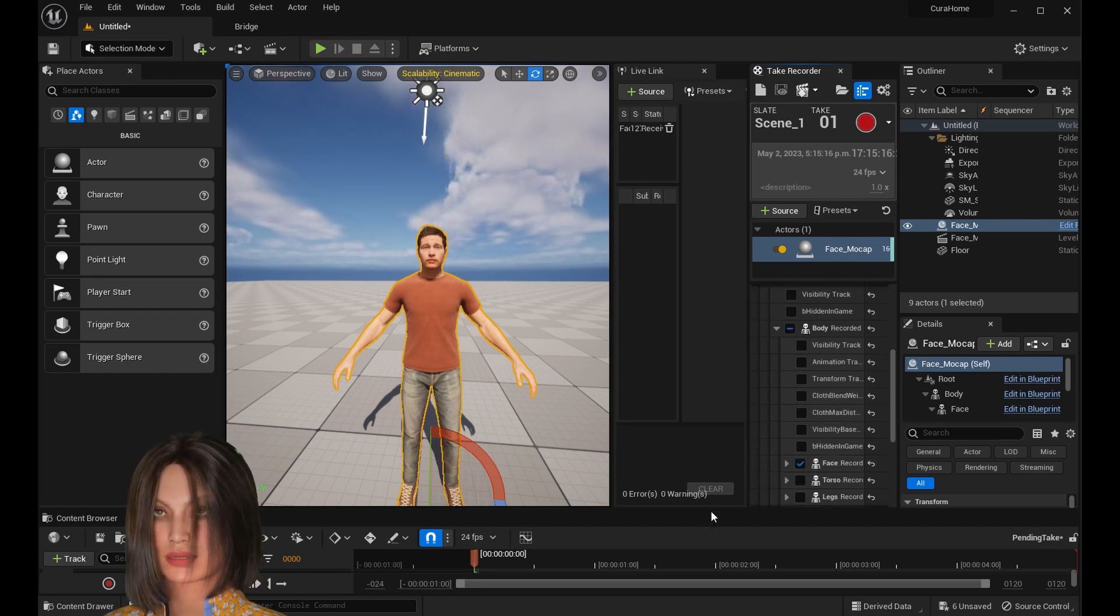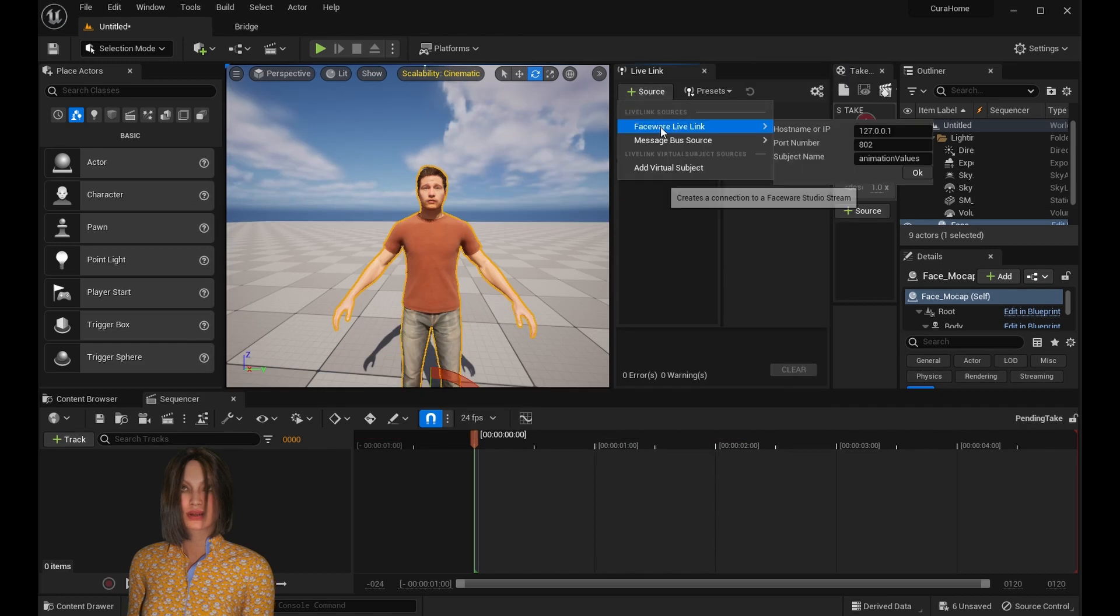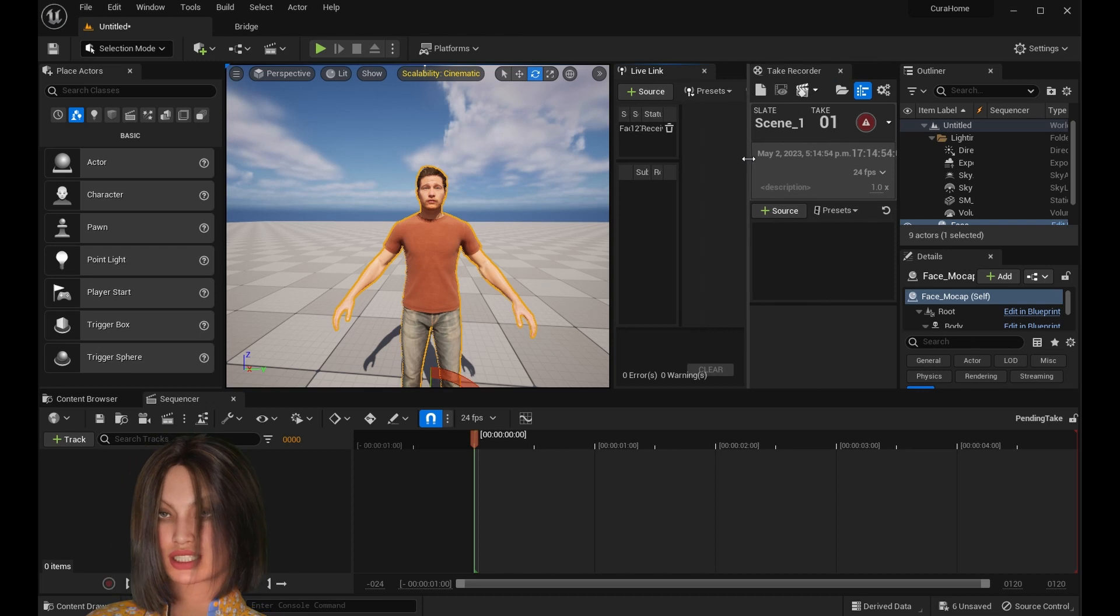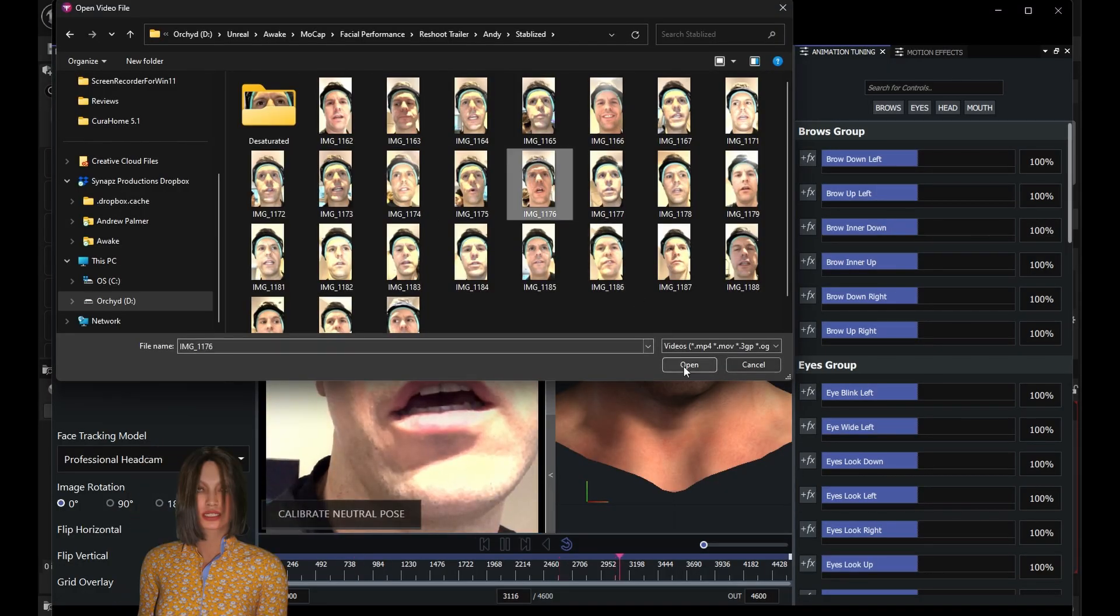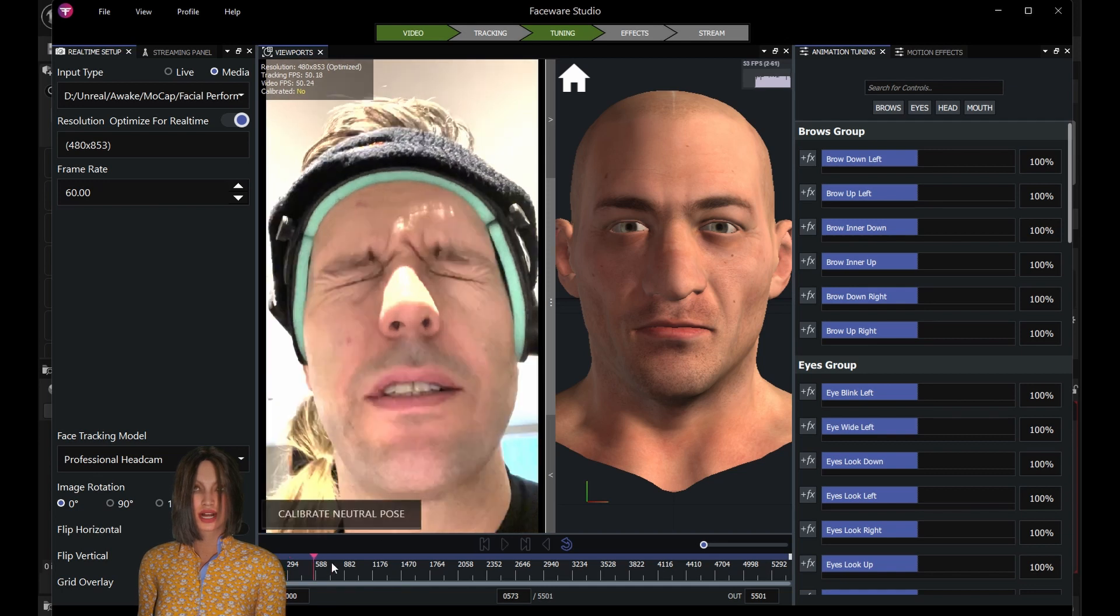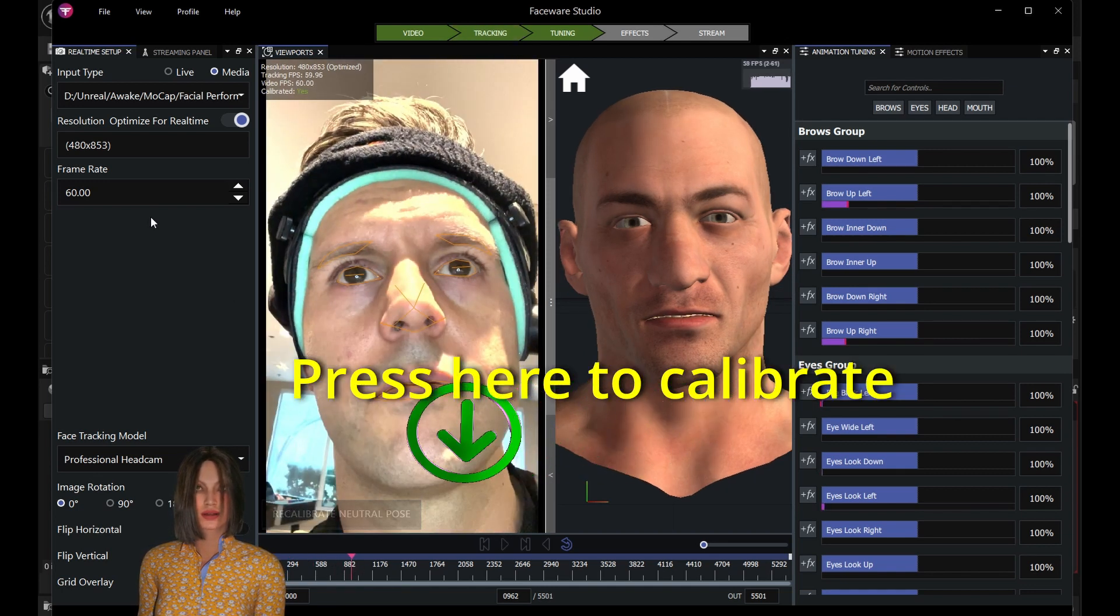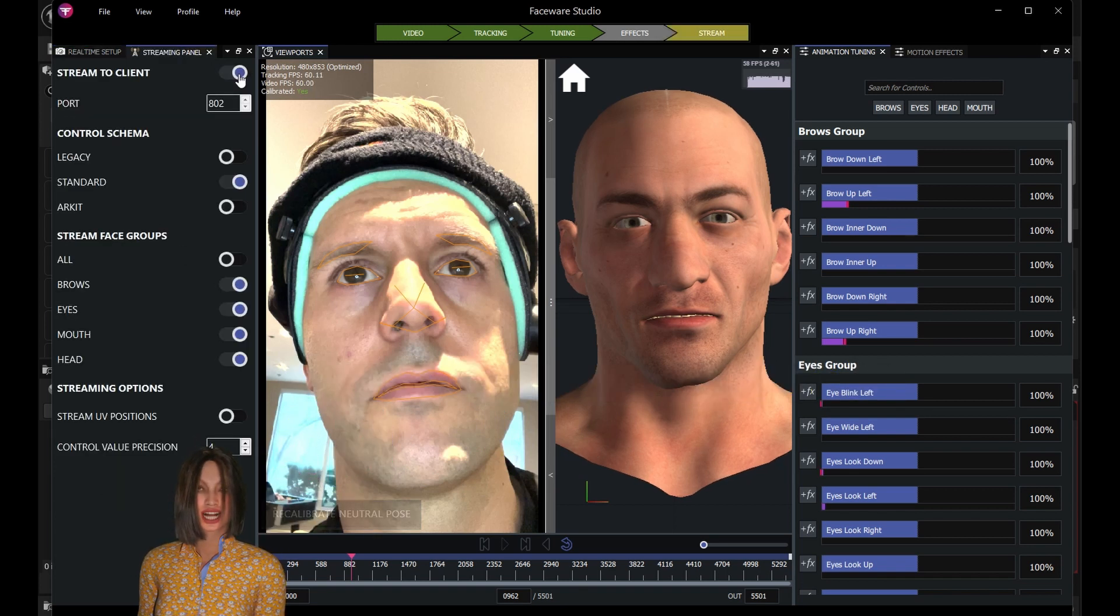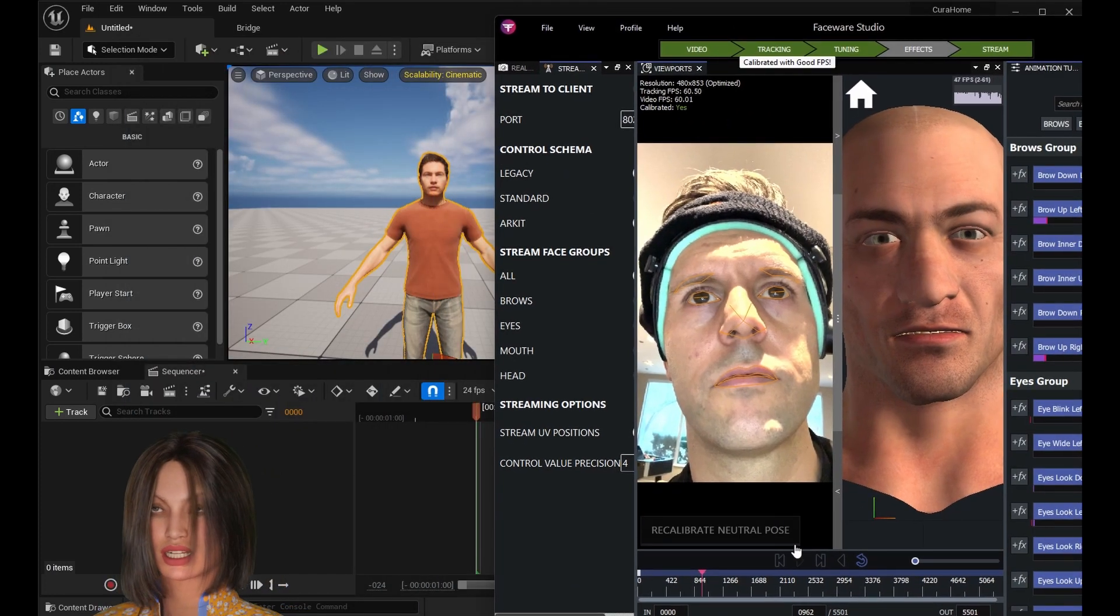Now you can open up Faceware. Just go to Live Link and make sure that you add Faceware as the Live Link. Now you can open up Faceware Studio. Add your video file. Just pause your video file and scroll through to find a neutral pose with the mouth closed and the eyes looking straight forward. Then you can calibrate.